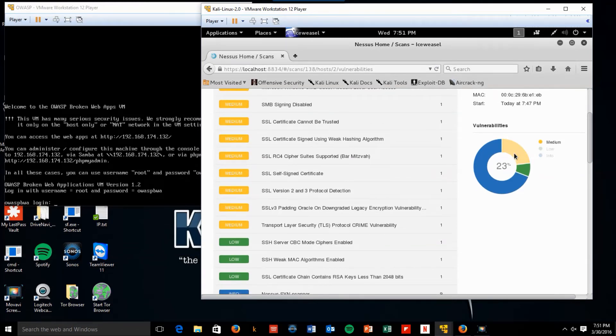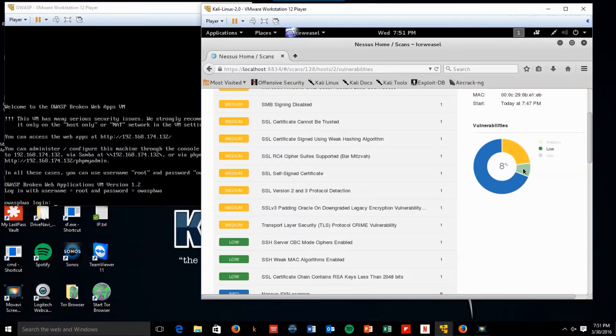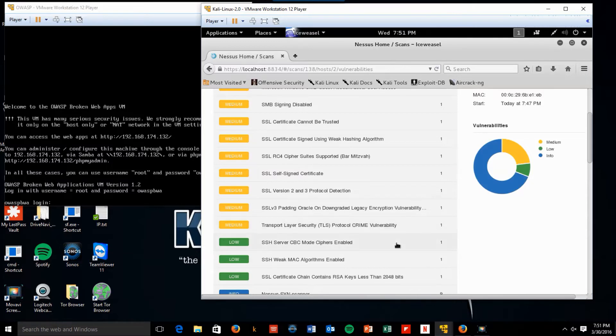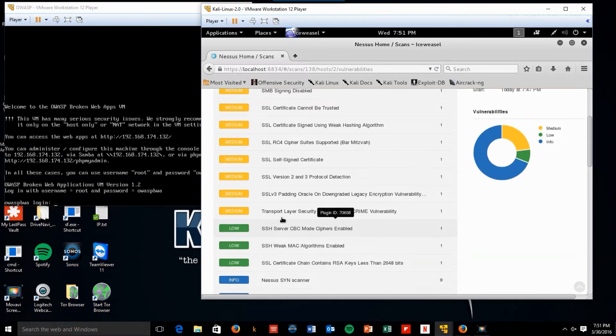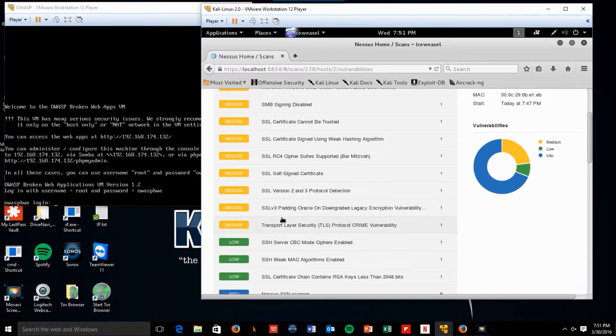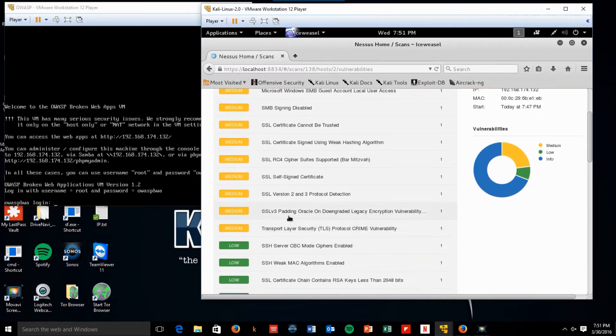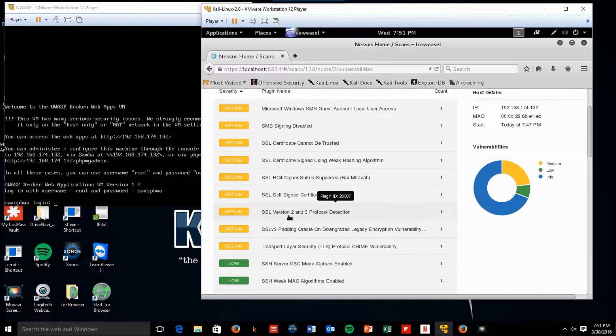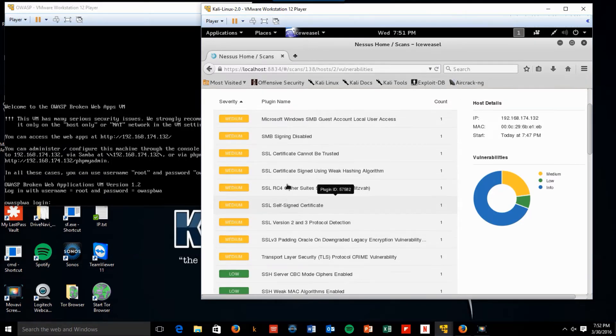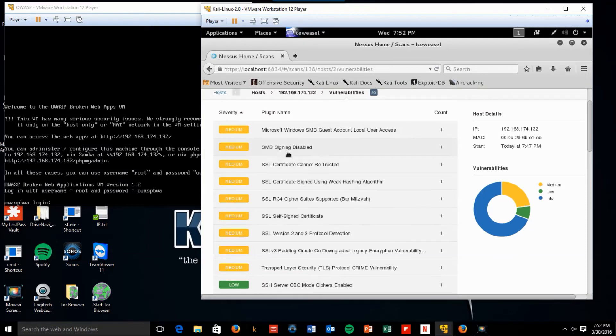If we look over here, we see that 23% are medium, 8% are low, and 69% are informational at this point. We're starting to see a lot of SSL, SSH, TLS, SSL version 3, SSL version 2 and 3, self-signed certificate, SMB signing disabled.